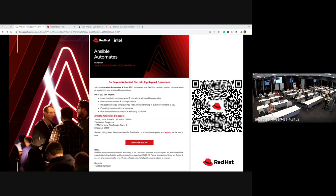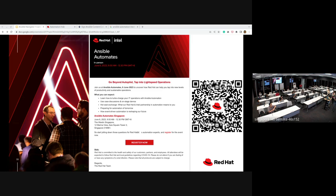In about two weeks there's an Ansible Automates event — a good opportunity to learn how Ansible solutions are being used today. You can sign up via the QR code on the slide. That's all for slides — any other questions or topics for the next meetup?